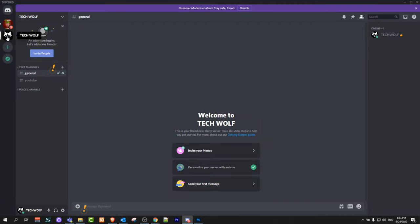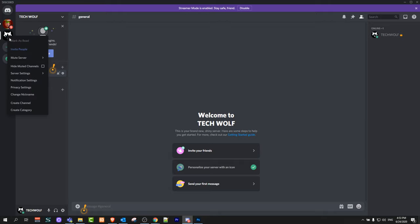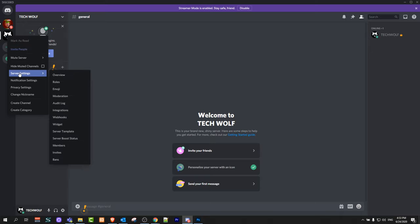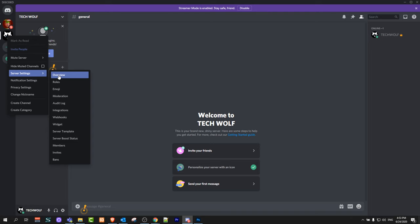Here in the left-hand side you can see this server, which is called TechWolf. Just right-click on this server and a pop-up will come up. In this pop-up, hover over server settings and another pop-up will appear. Here, just click on overview.